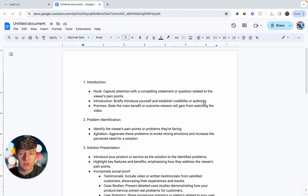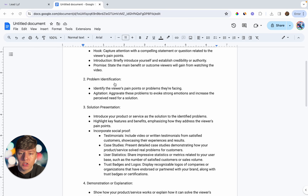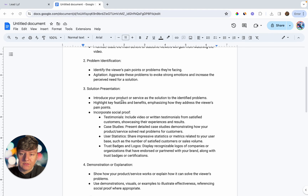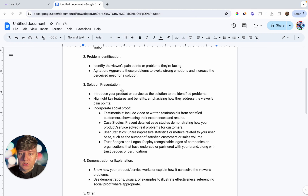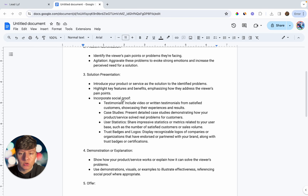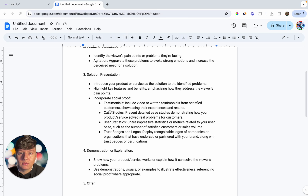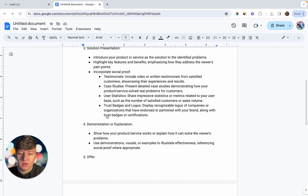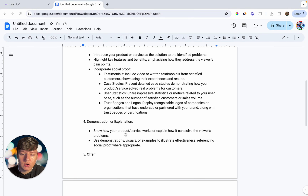After the intro, address all their pain points and problems, invoke strong emotions, and increase the perceived need for a solution. Then do your solution presentation — introduce your product or service as a solution, highlight key features and benefits. You can also add social proof: testimonials or case studies to build trust. If the lead sees that you've helped multiple pest control companies in the past, they're going to trust that you can do the same for them.